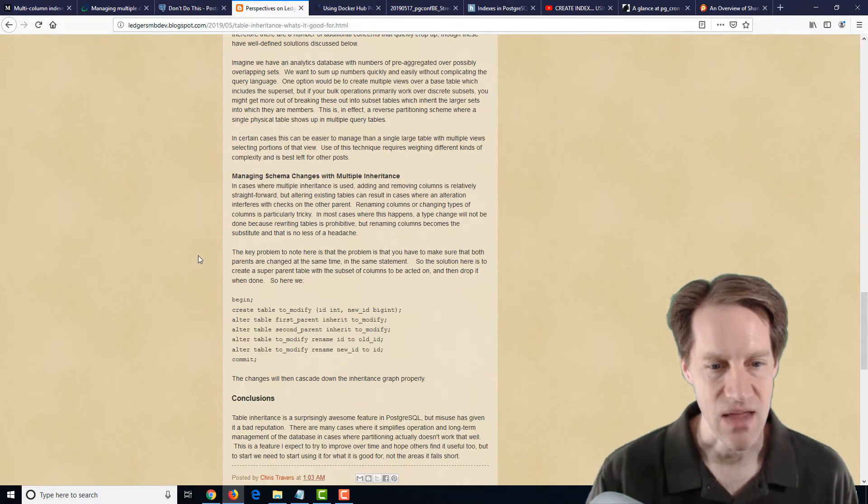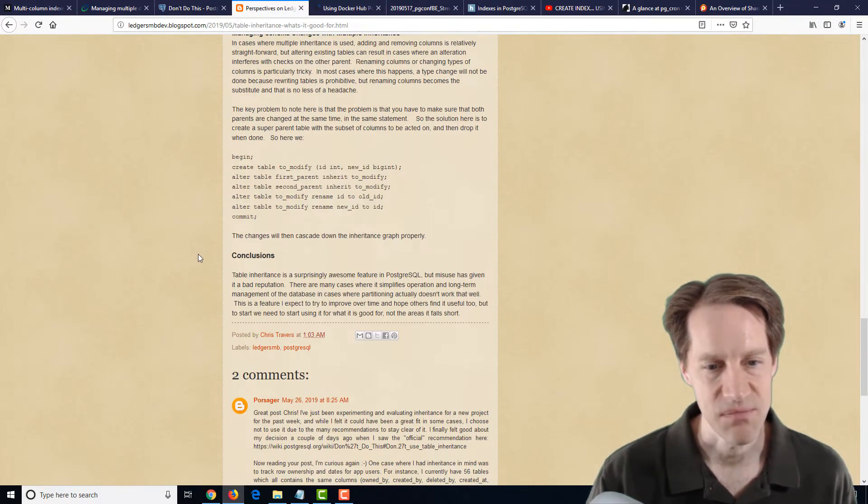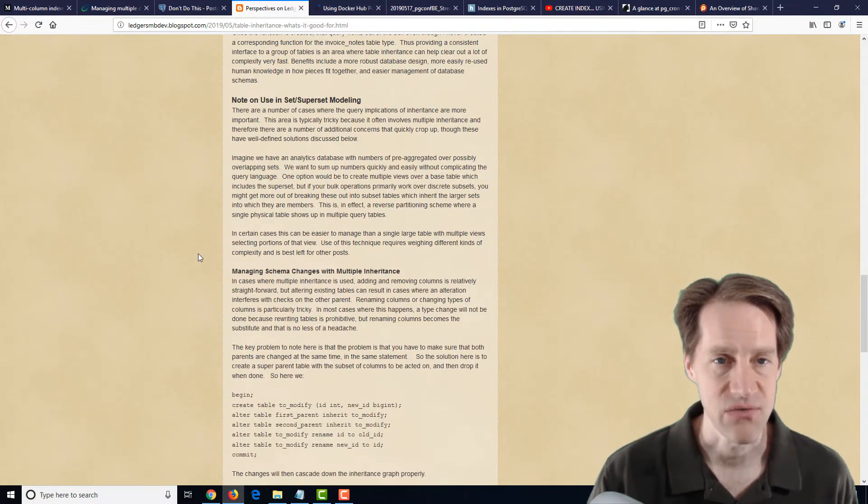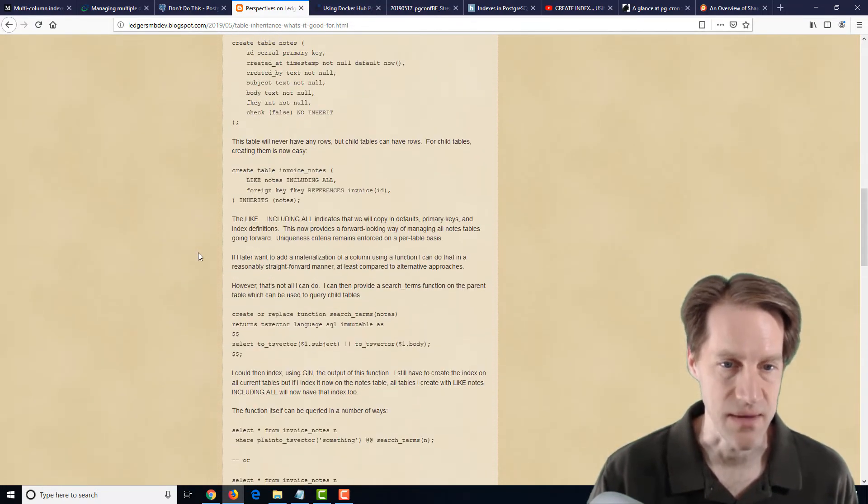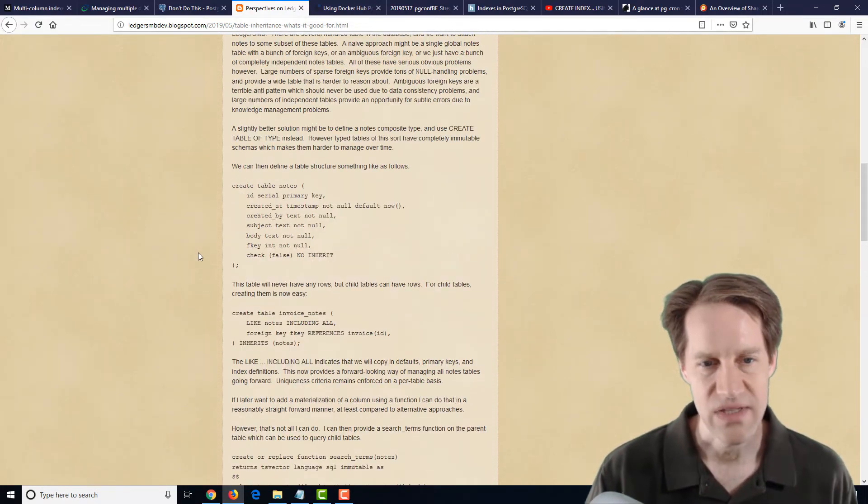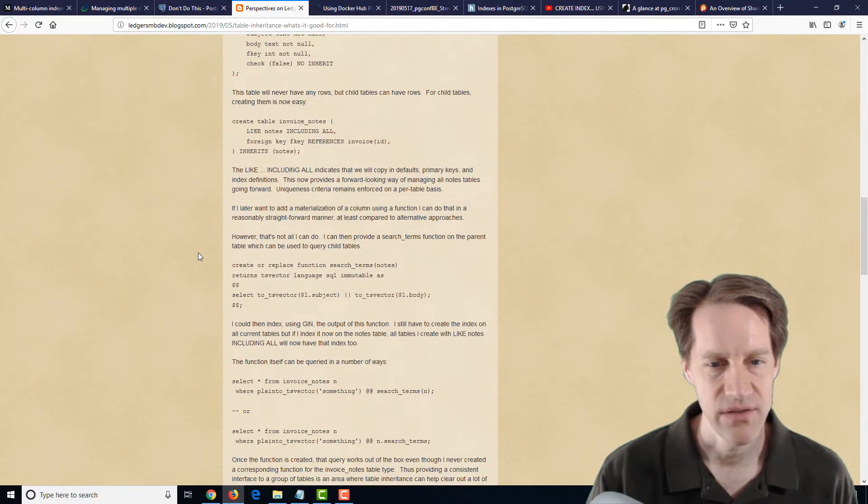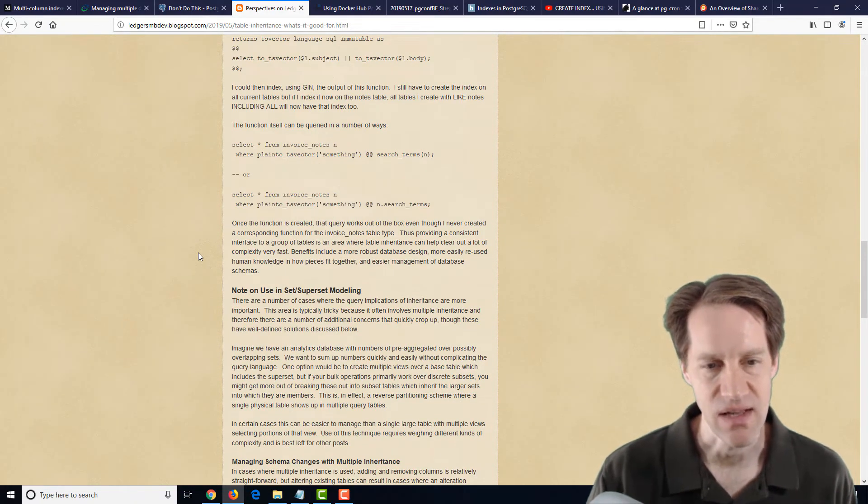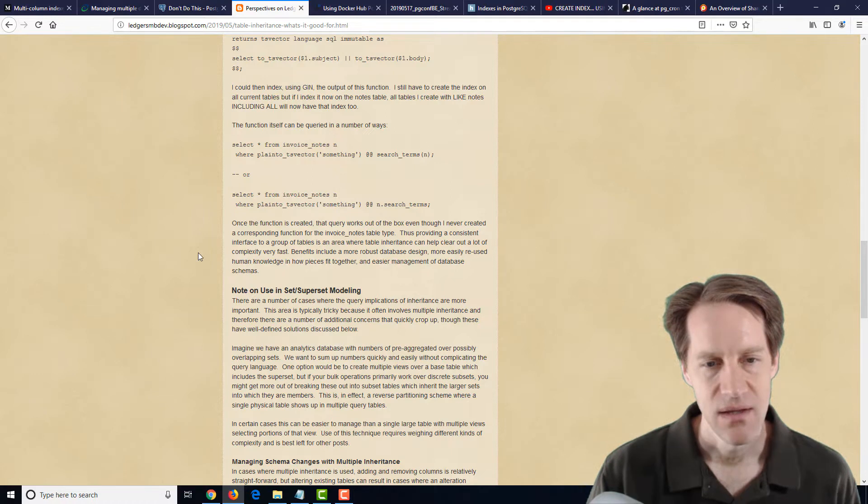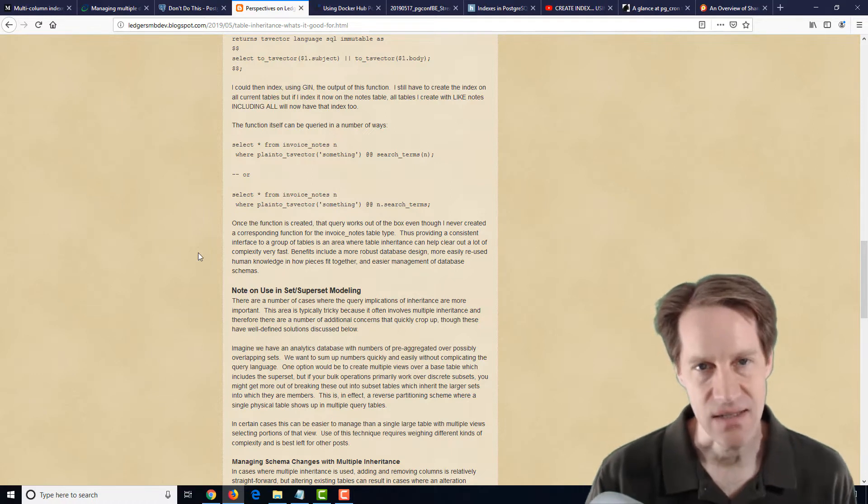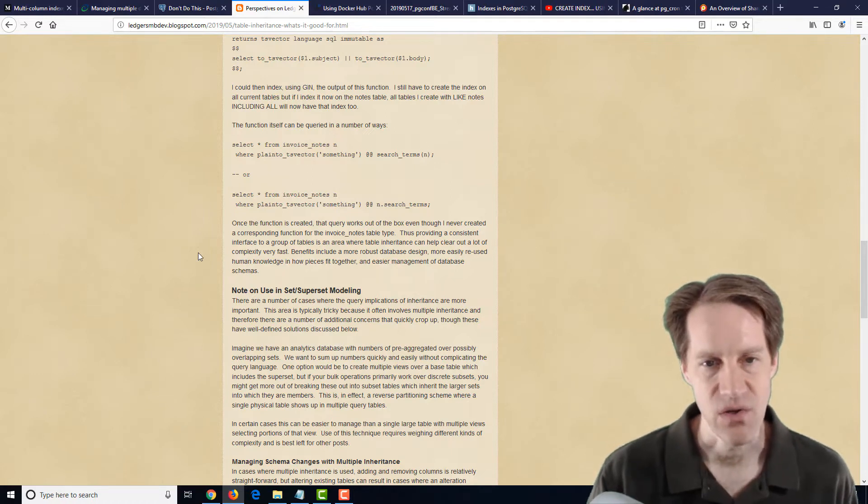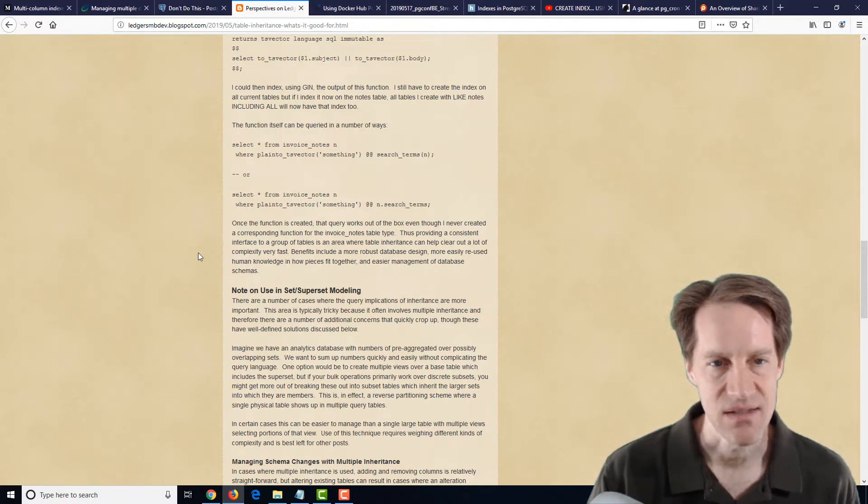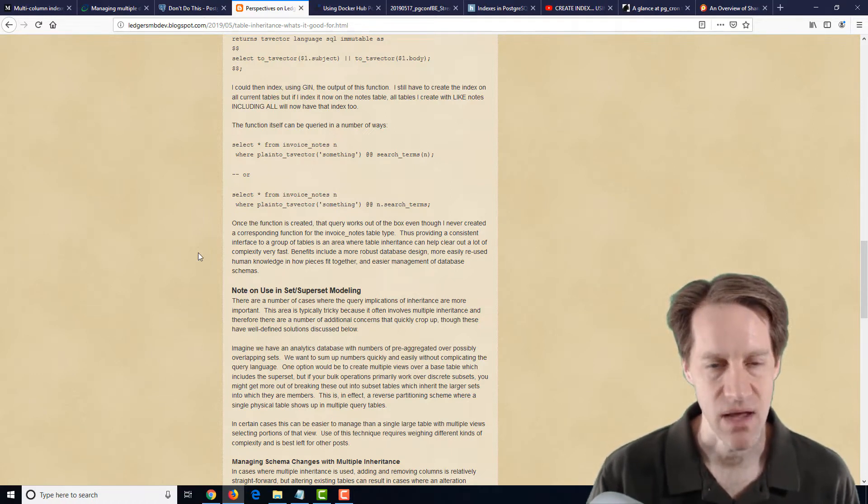And they found that this particular inheritance feature works for them. I wasn't 100% wedded on the idea as I read through this blog post as something that I would do. But I could see it as a use case where you want to make the decision to do it.